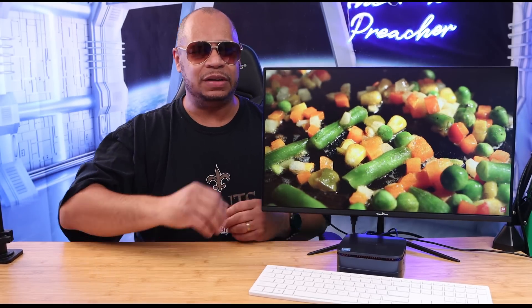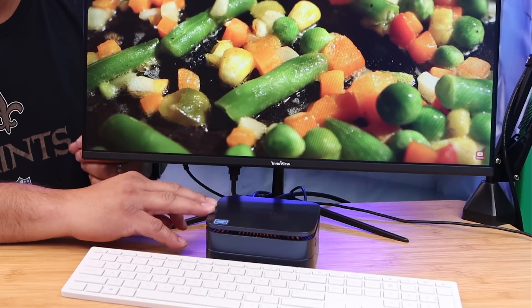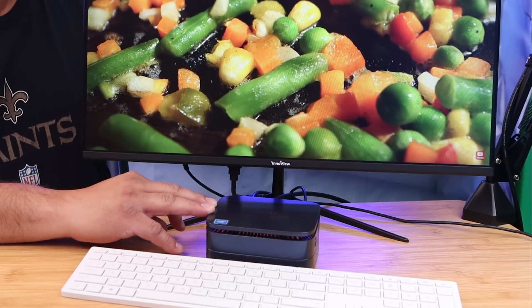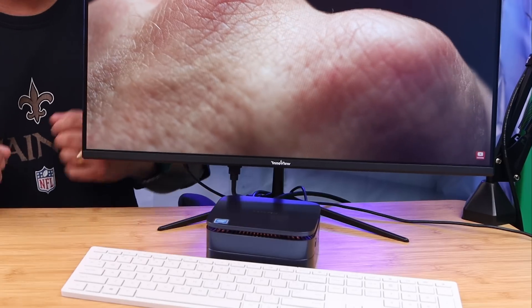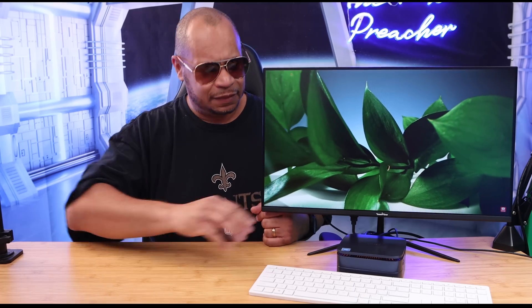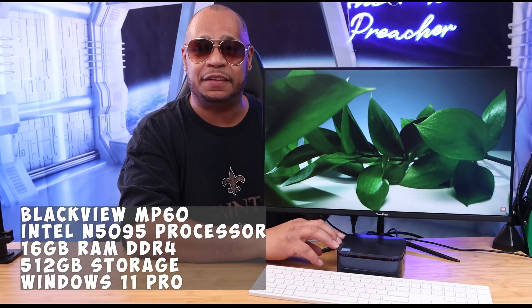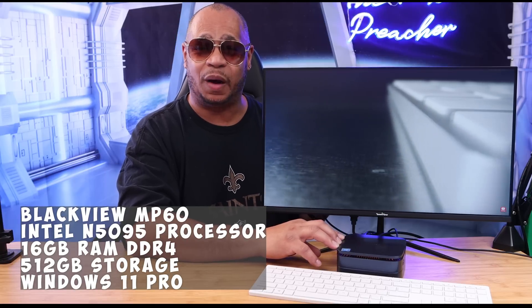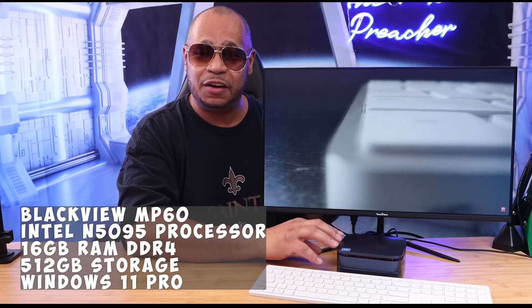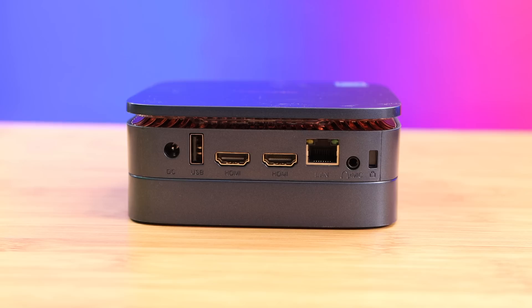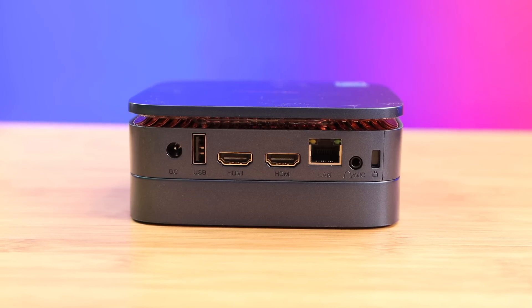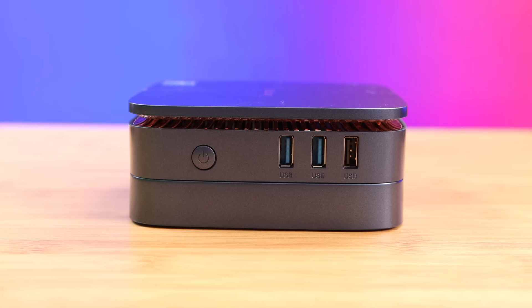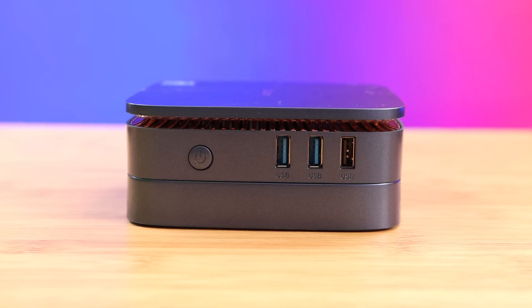What's up guys, this is back with another video. I'm reviewing the Blackview MP60 mini gaming PC. This is a very interesting PC that has some mind-blowing stuff. This little mini PC has the Jasper Lake processor, 16 gigs of RAM, 512 gigs of storage, a lot of ports—I mean a lot of ports—and a lot of stuff going on with it.